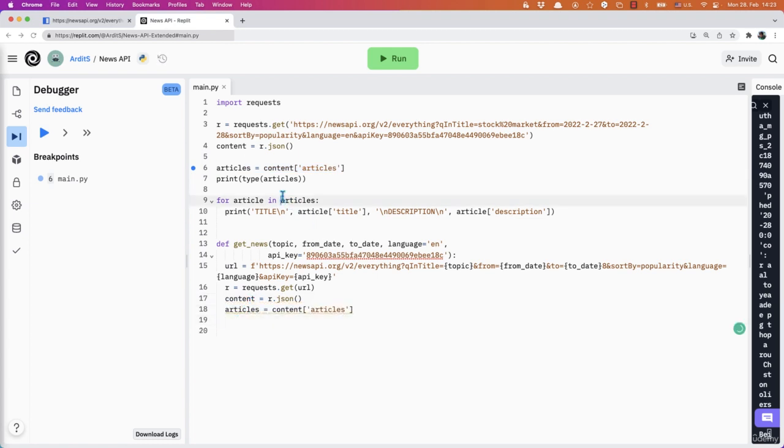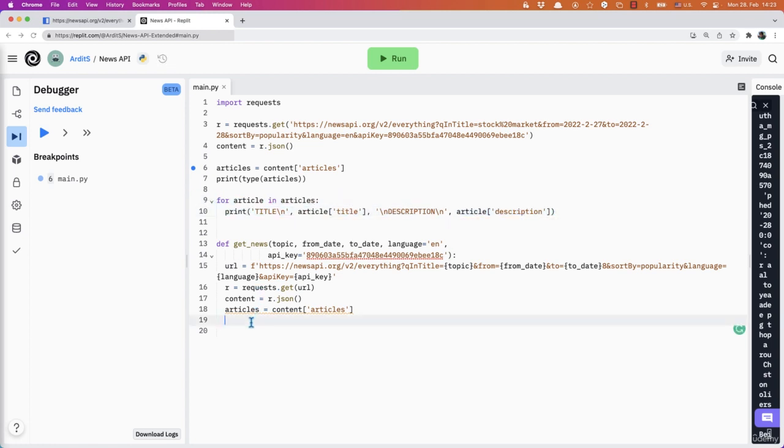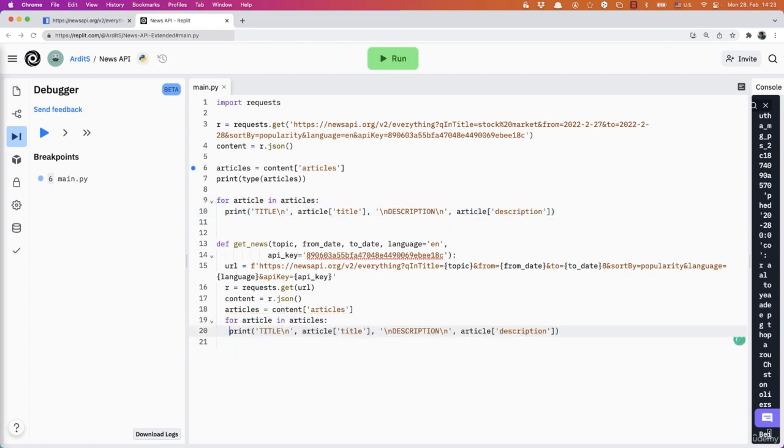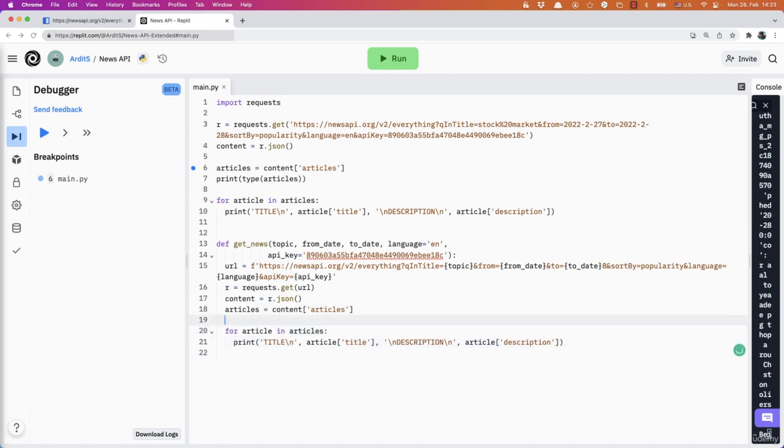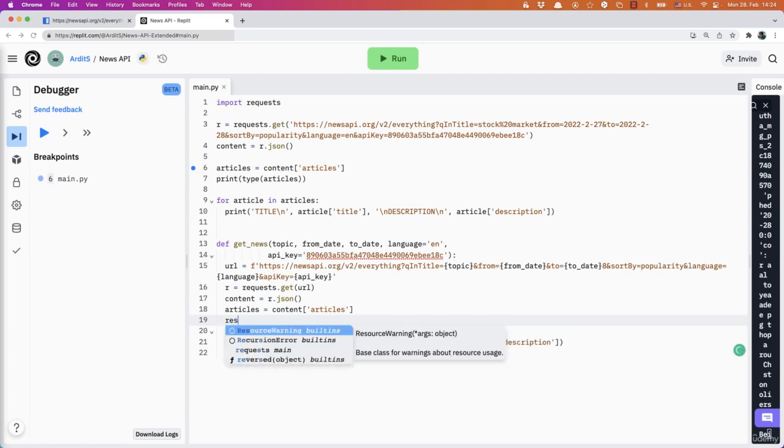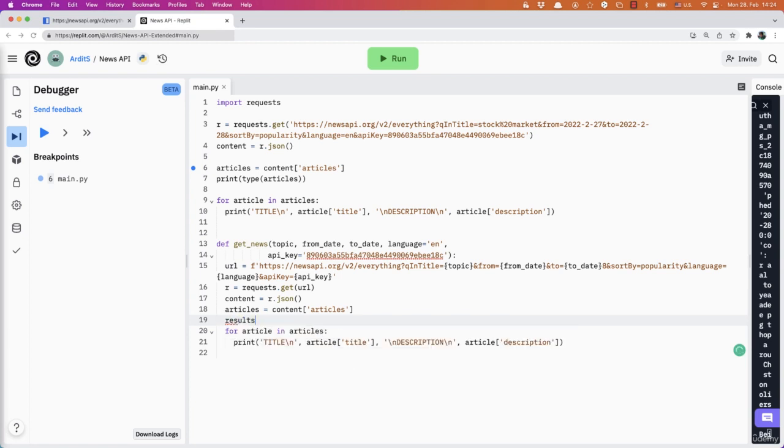And then we apply the for loop. But instead of printing out these results, what I'm going to do instead is I will have an empty list here. Let's say results is equal to an empty list. And then